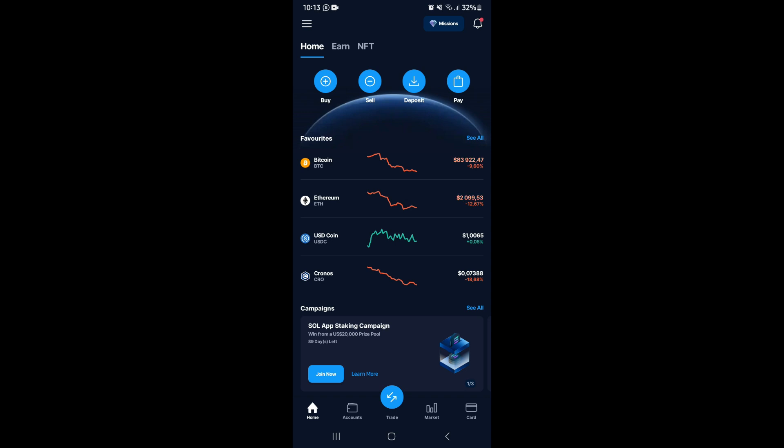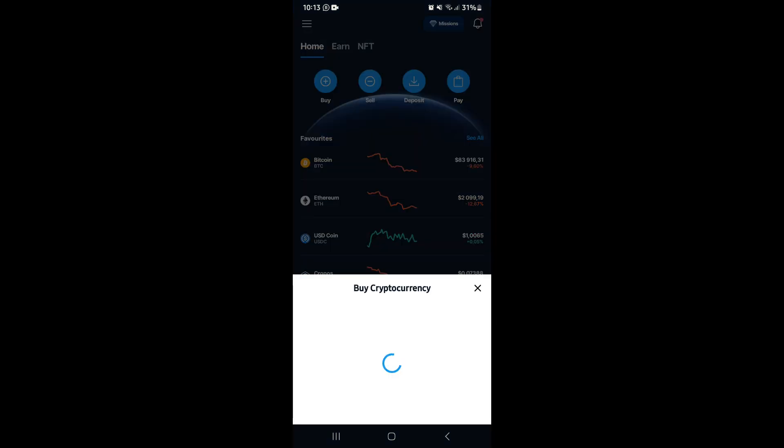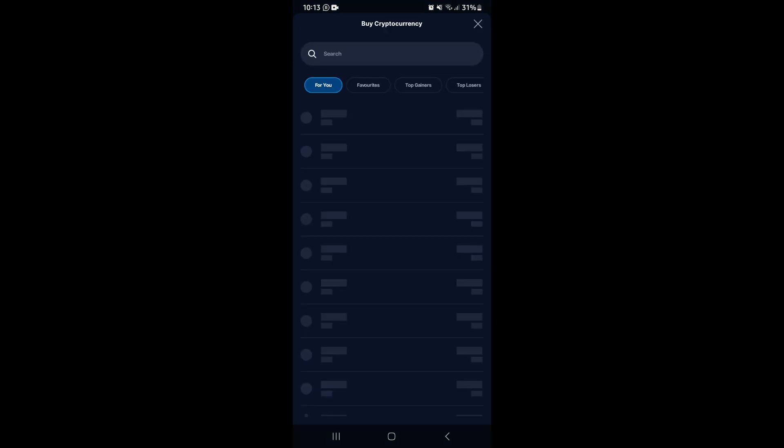We're going to go up to the top and you'll see 'Buy,' or if Bitcoin is within your favorites you can tap on that too. I'm going to go ahead and tap on Buy.